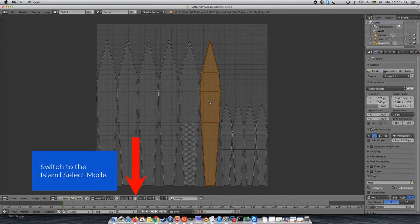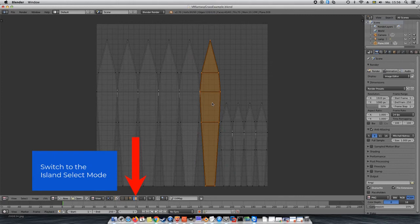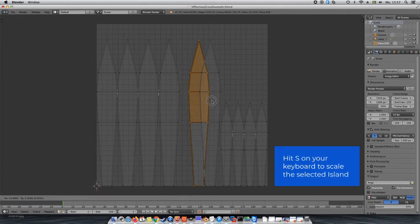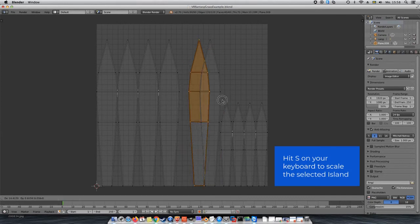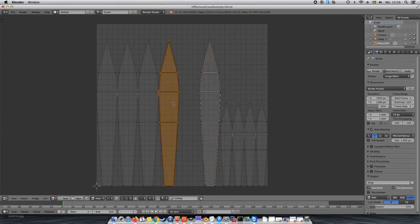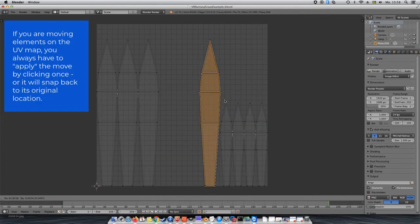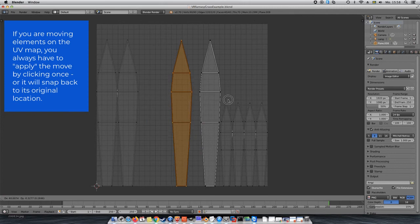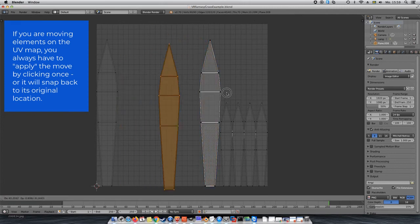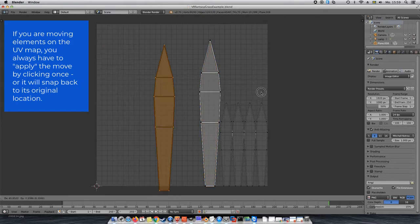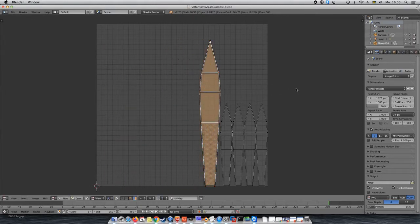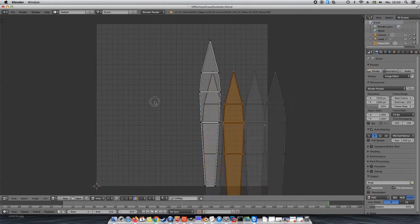So, choose the Island Select mode, scale the four small islands up by pressing S, and then when they're all the same size, stack them on top of each other. By the way, when creating a mesh like this from scratch, it's easier to create the UV map when you're done with the first grass plate or leaf. Then when you copy it, the UV map will be copied too.